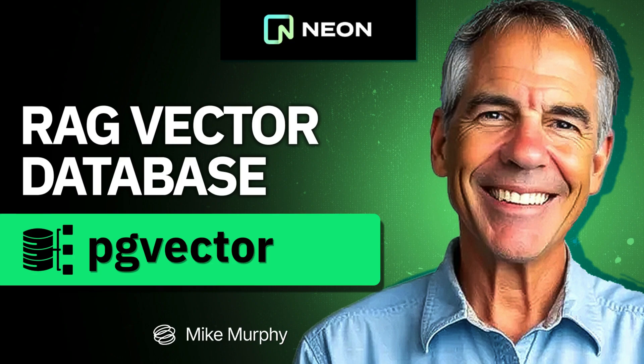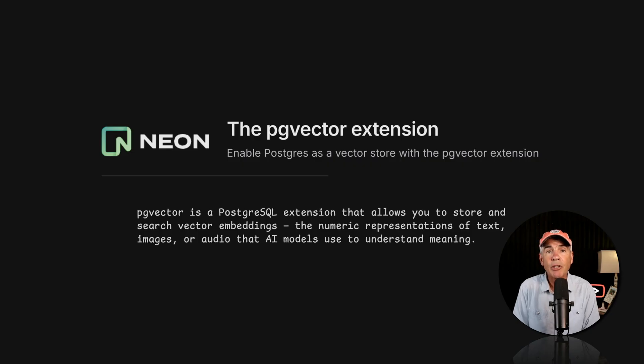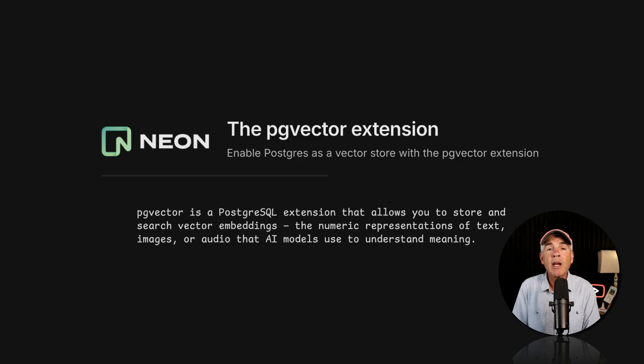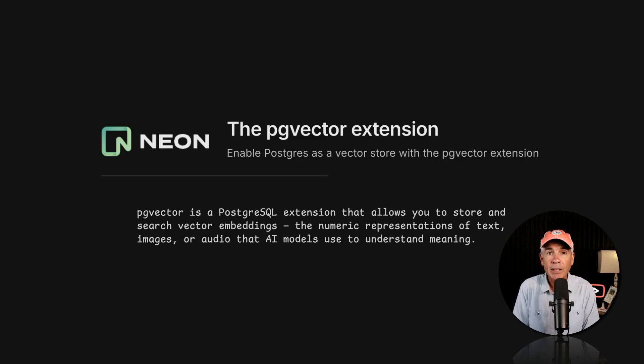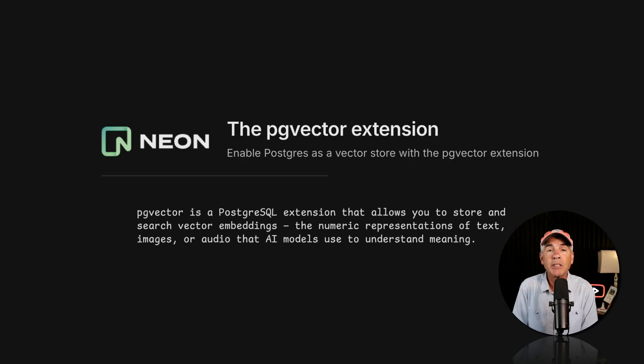Hi folks, it's Mike Murphy. In this tutorial, I'm going to show you how to enable the PG Vector Extension to turn your Neon Postgres databases into a vector database so you can store and search vector embeddings, which are required when you are building RAG or retrieval augmented generation systems.